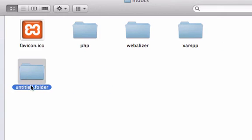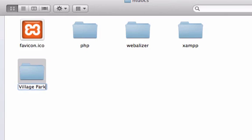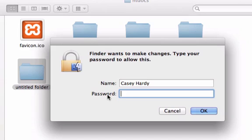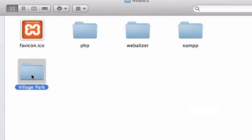Now I'm going to title this Village Park. I'm going to go ahead and create an alias and drag that alias to my desktop so I don't have to go through my applications and find this folder every single time I want to make a change to my site.